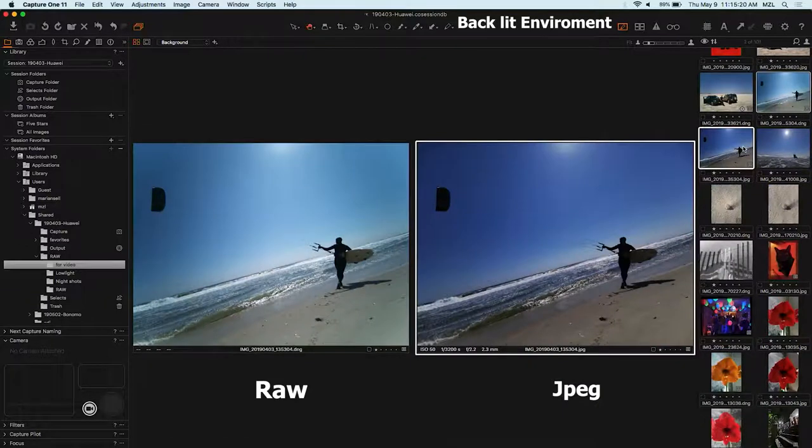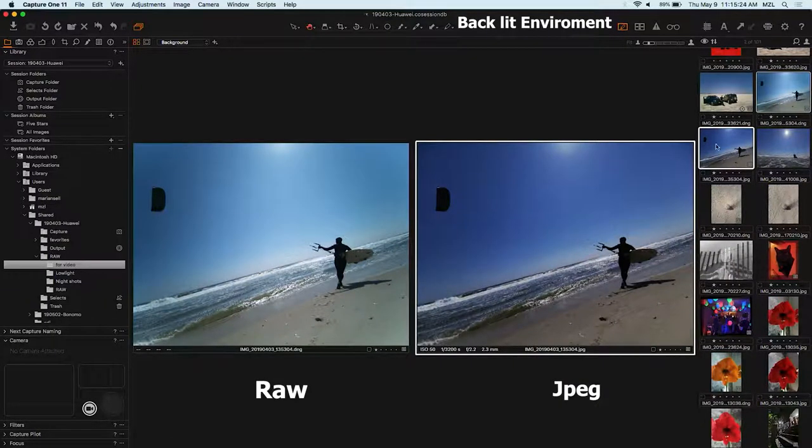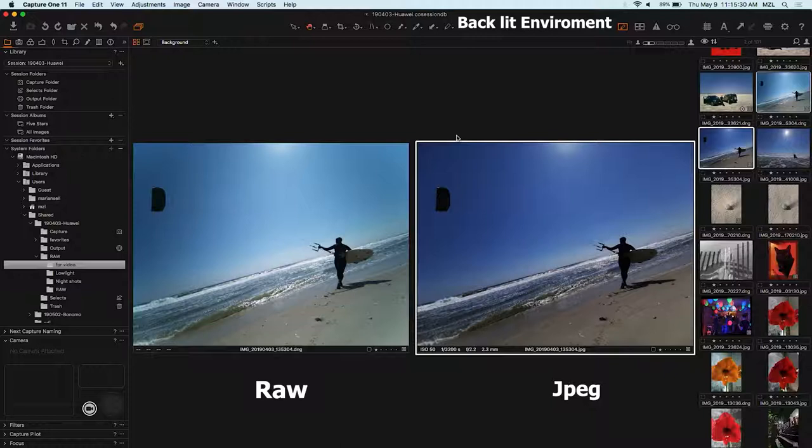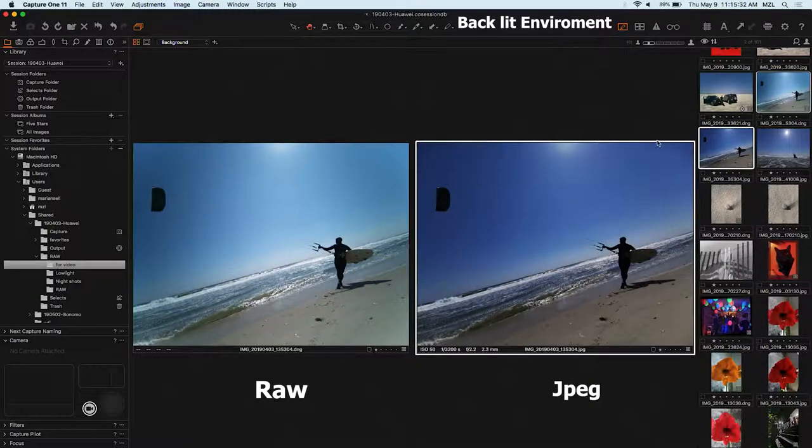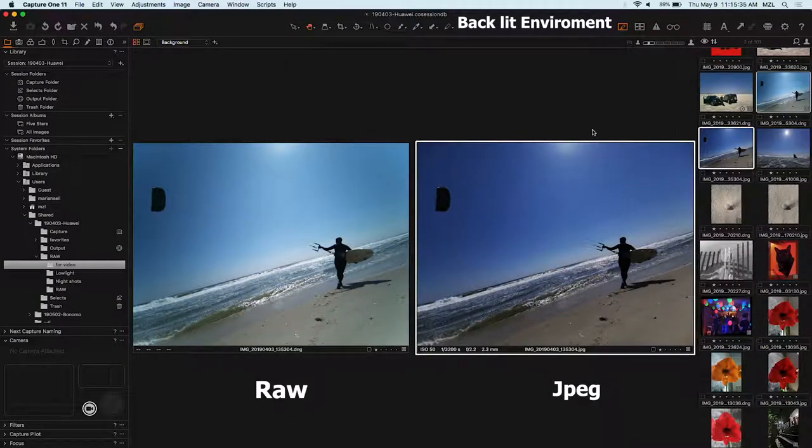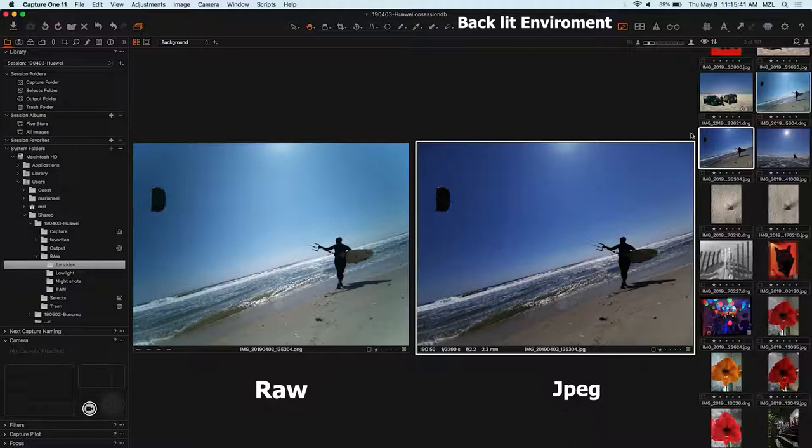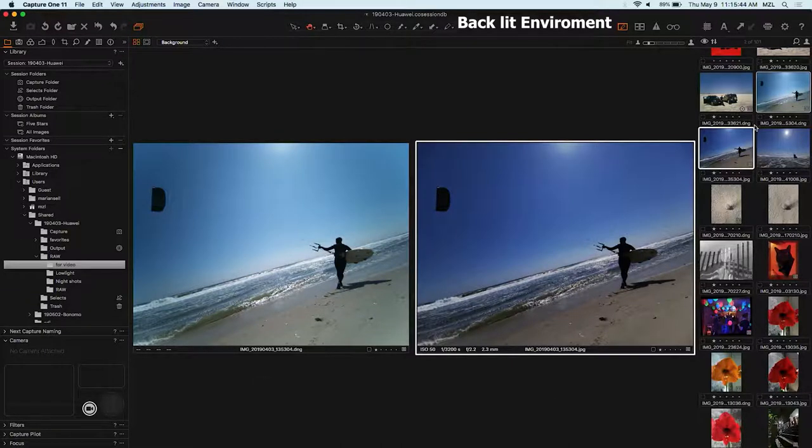And here we are comparing a RAW file to a JPEG in a backlit environment. And I remember in particular how the iPhone X, as well as the Samsung, did a really good job at backlit environments. I think the iPhone was actually my favorite. And the Huawei P20 had, when I first used it, had some very screaming candy-like color environments. And everything tried to look super happy.